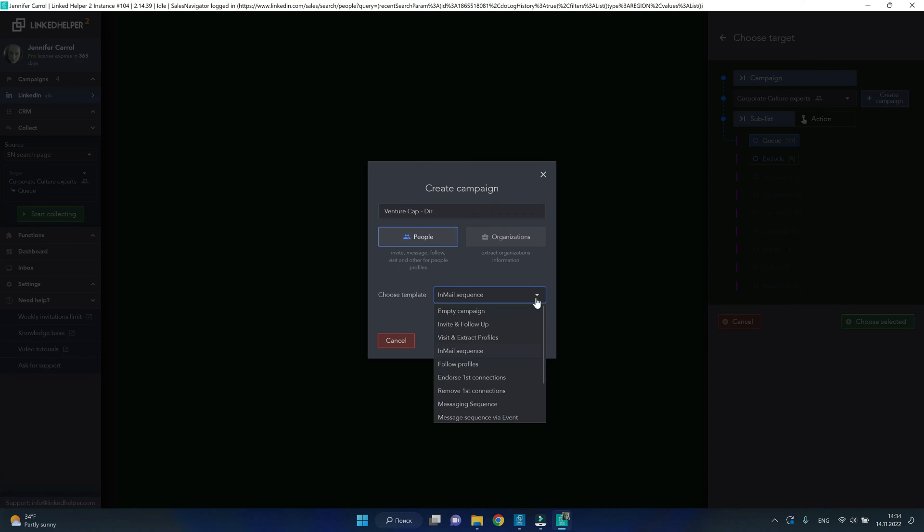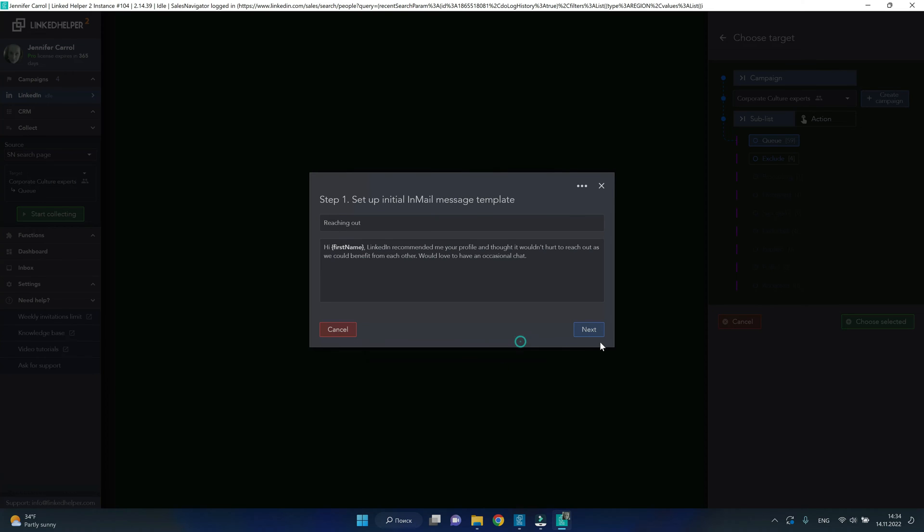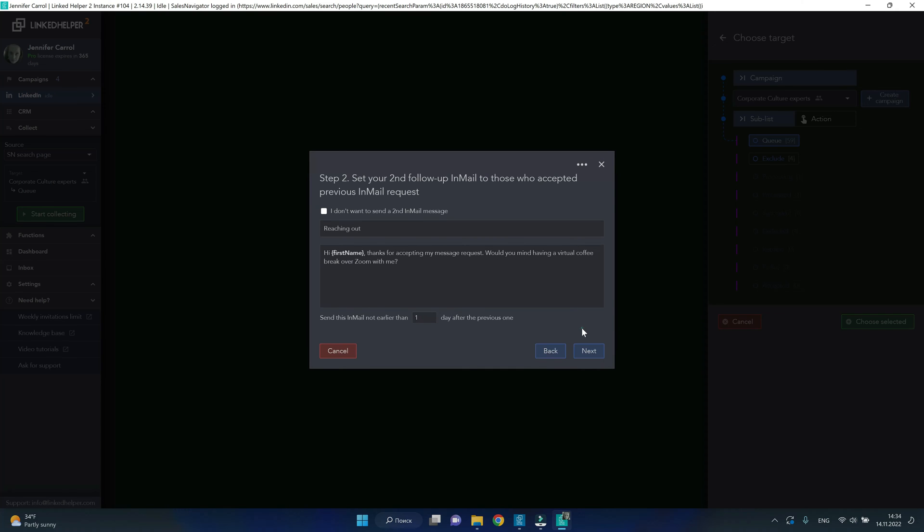I will also use the InMail sequence for my campaign. So, I will send the first email and then in five days or so, a second one.